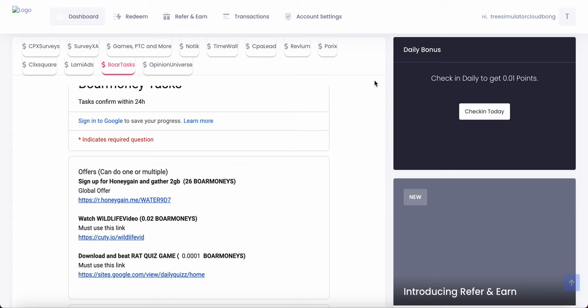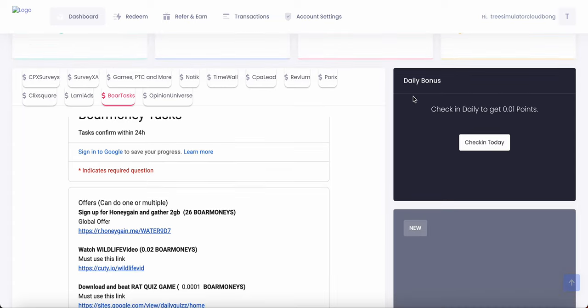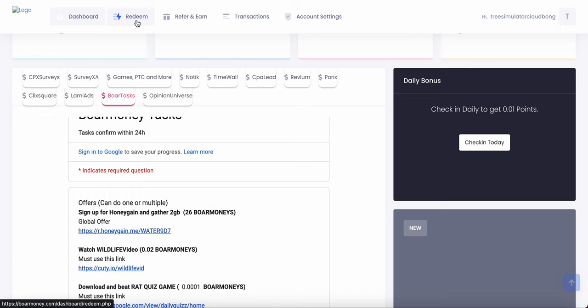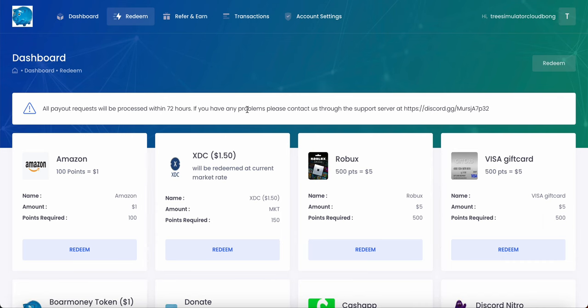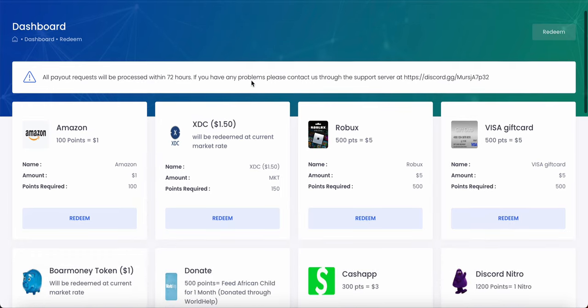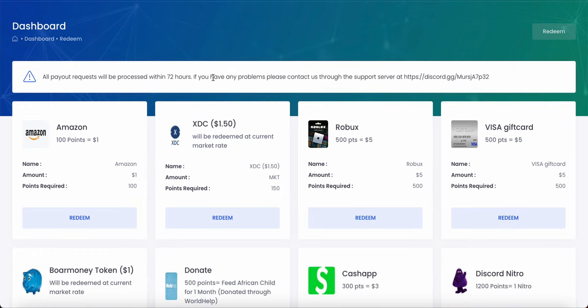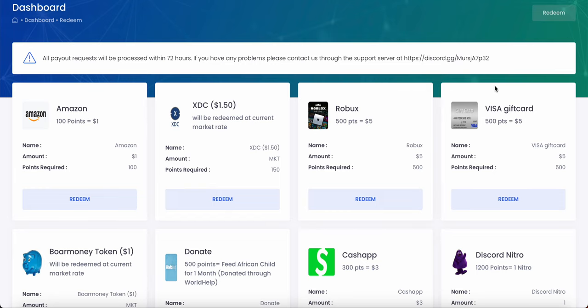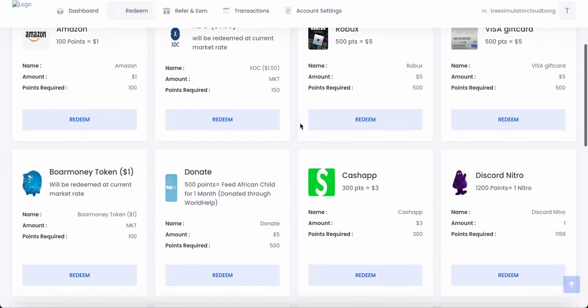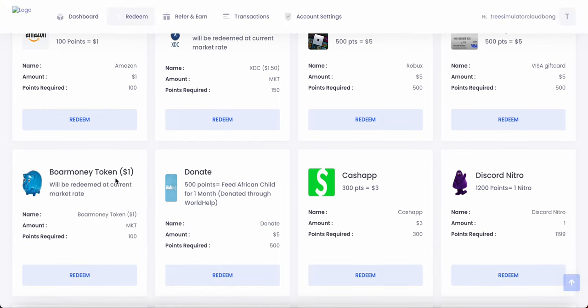So I'm going to show you how redeeming works. So how do you cash out when you make money? When you make enough Bore money, how do you cash out? We're going to go to the top called Redeem. As you can see, we are in the Redeem dashboard. You can redeem your Bore money into real money like Amazon, XTC. Once again, XTC, the greatest cryptocurrency in the world. XTC is the real Ethereum killer. Robux, Visa gift card, their Bore money token, I guess, which is I think some crypto stuff.